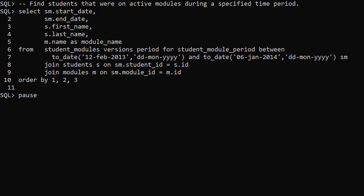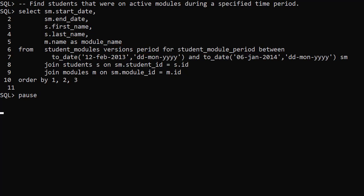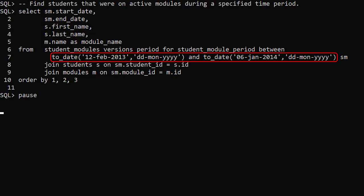We can also check for valid matches over a date range. This time we use the versions period for syntax. This allows us to specify a date range using the between clause. This returns the rows that are valid within the date range.